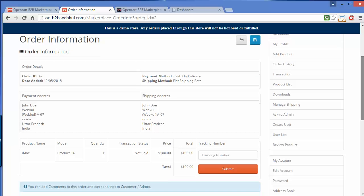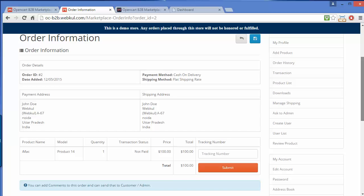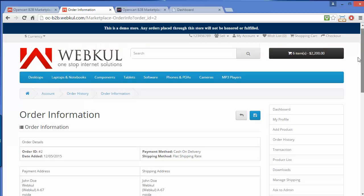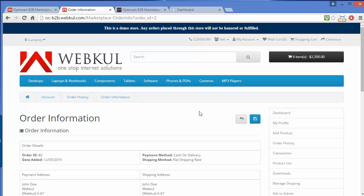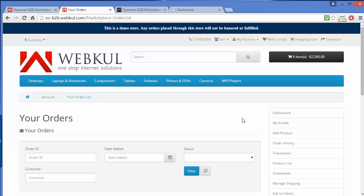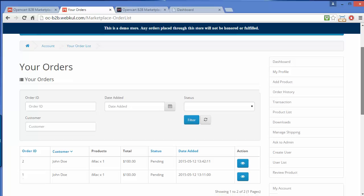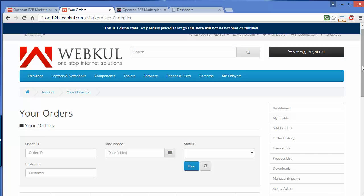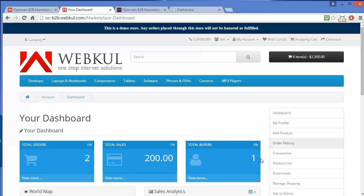Here is the order detail. The seller can manage their orders from here. Here is the orders page. We will go back to the dashboard. That's all for the dashboard.